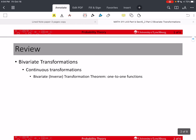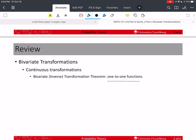In the last video, we talked about the continuous transformations. We went over the one-to-one transformation theorem for one-to-one functions of x and y. We can call this the bivariate inverse transformation theorem.